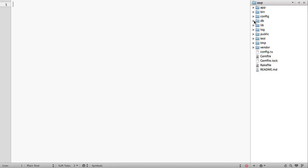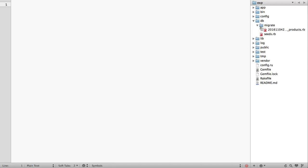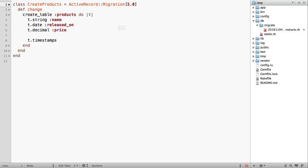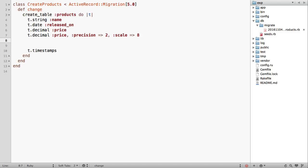Let's define the precision and the scale for the price field. In the migration, we can have decimal. Price has precision 2 and scale 8.